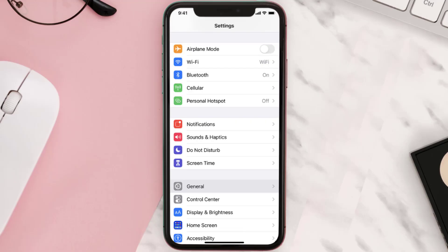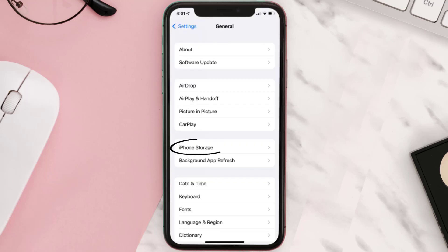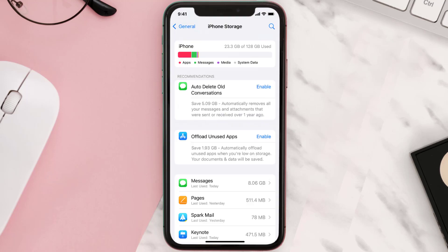You need to clear the app cache. Go to your device settings and then scroll all the way down to General and tap on it. Then tap on iPhone Storage, search for the app, and then tap on it.